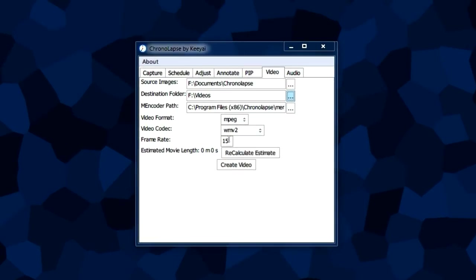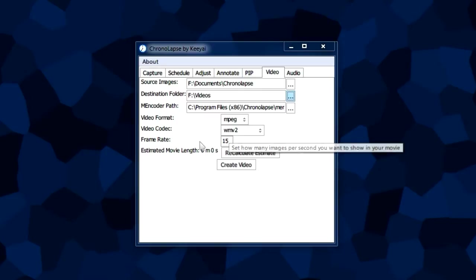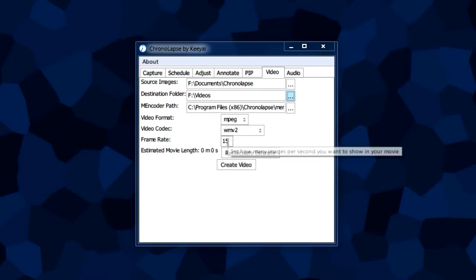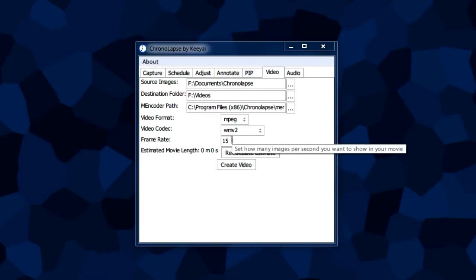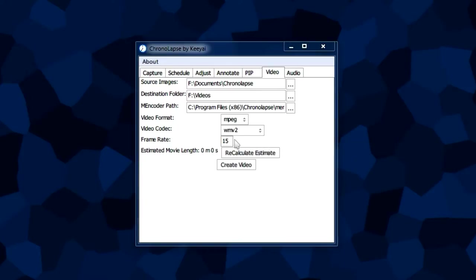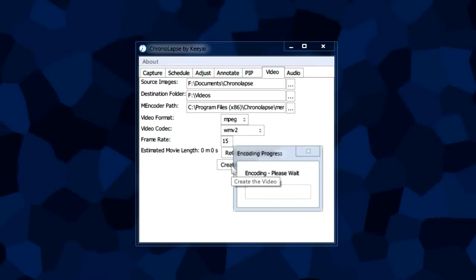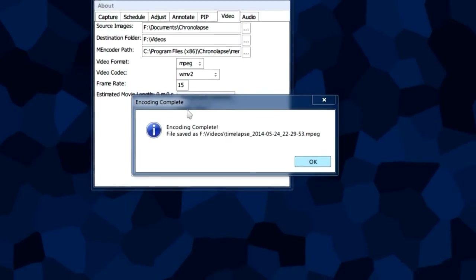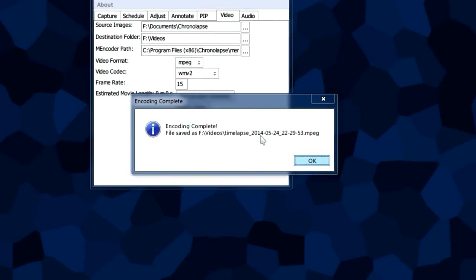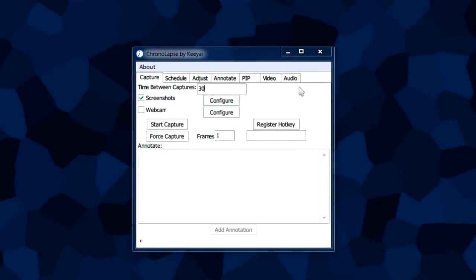The third box is the frame rate. Typically I set it to 15. You don't really have to worry about it, it's more for advanced stuff. After you set that, we're going to create a video here. Now that it's done encoding, you can go to the folder and watch it.